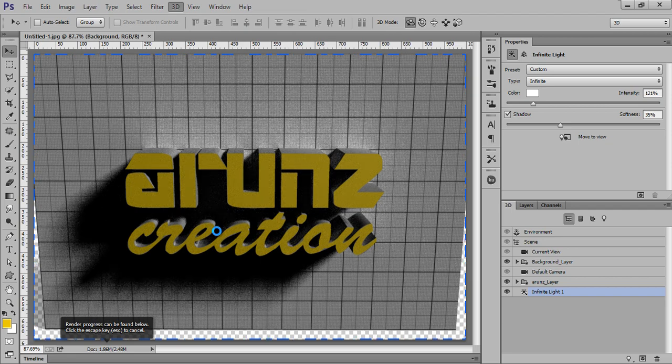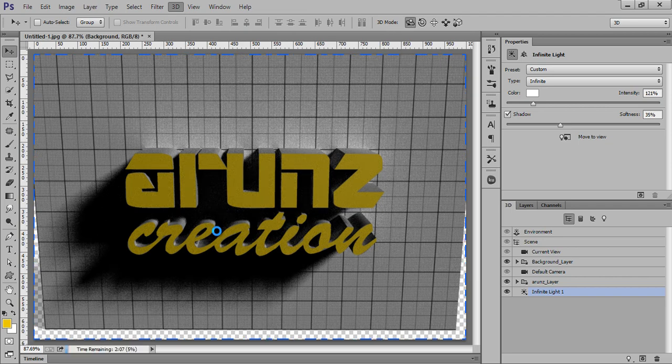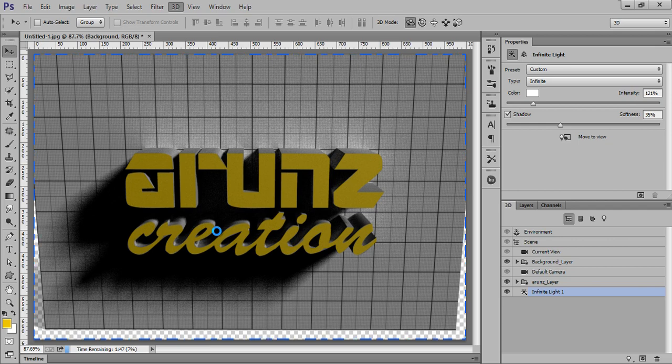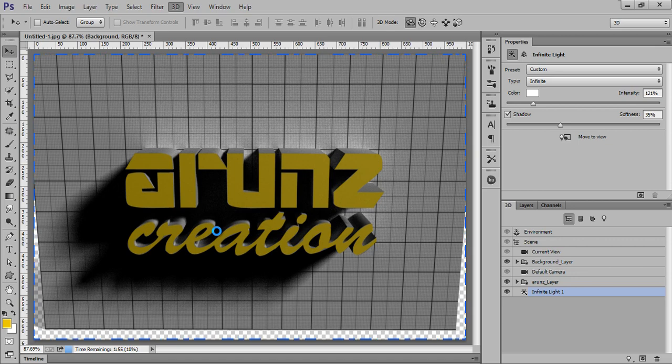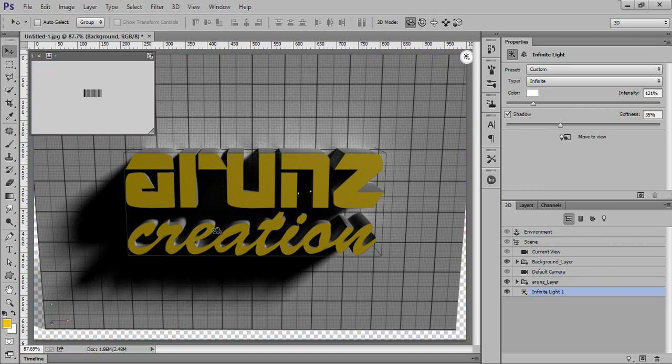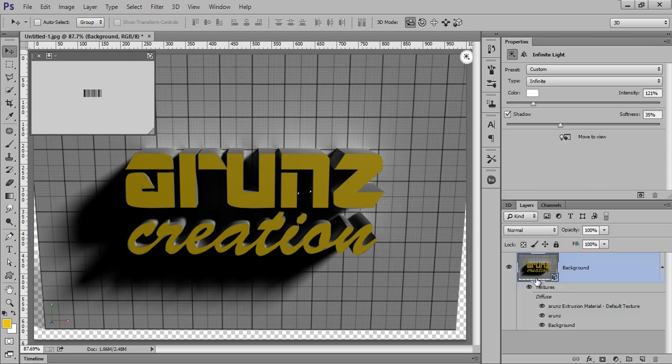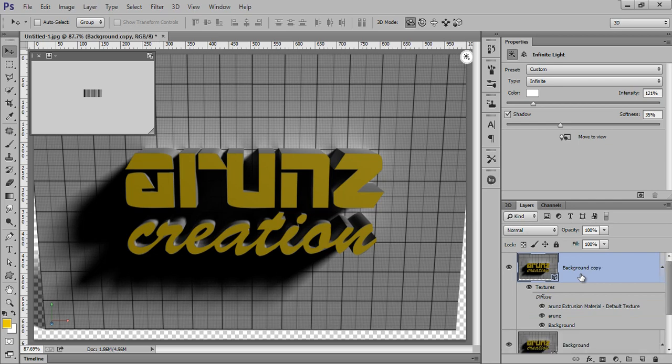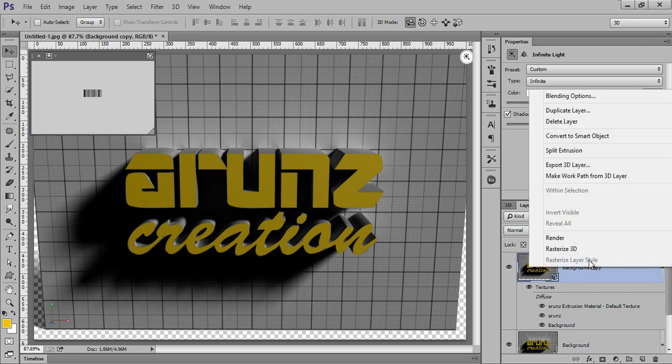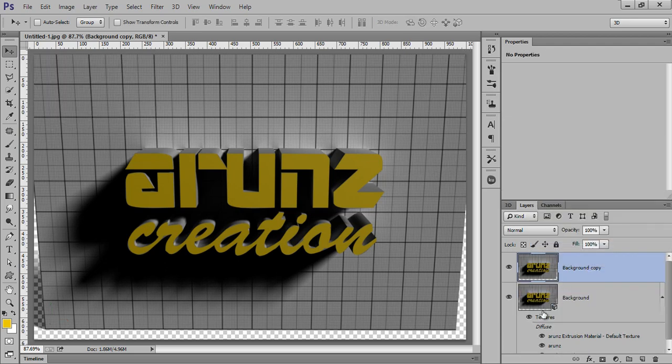This is the result after rendering it. Now go to layer, now I will make two copies. First make a copy, right-click on there, now rasterize 3D. Hide this layer.